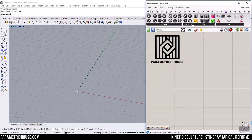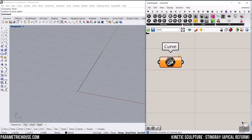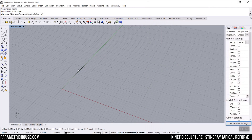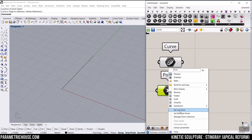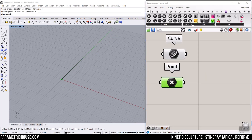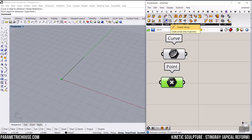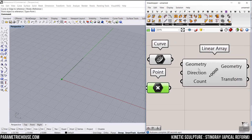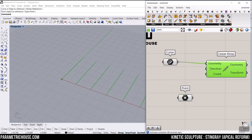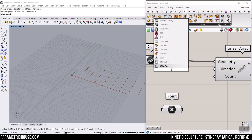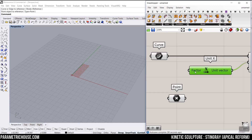Let's bring that into Grasshopper by going into the Params menu and selecting this line or curve. You can select both, but I'm usually using the curve. Let me put the Bifocals plugin in because it's easier to handle and it can contain both curves and lines. Let's set this to the curve and set this point to the point. The first step is to make a series of arrays of these lines. We go to the transform and use this linear array. The default direction is X, so I'm going to add a unit X input. Then we can control the distance by defining the factor.